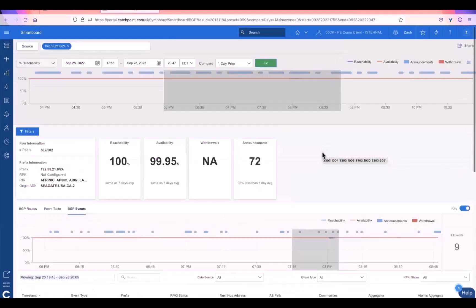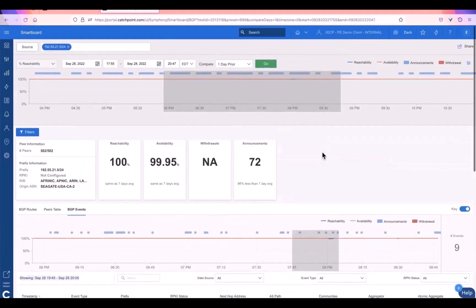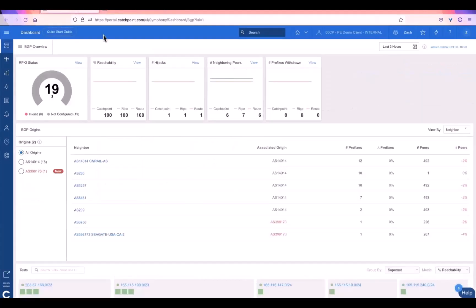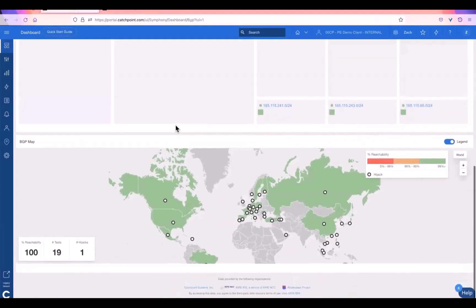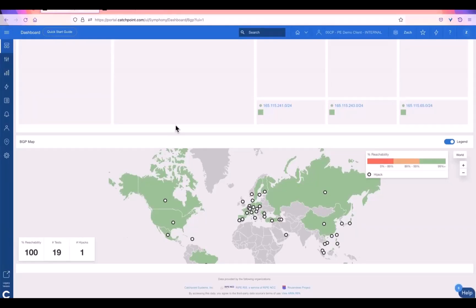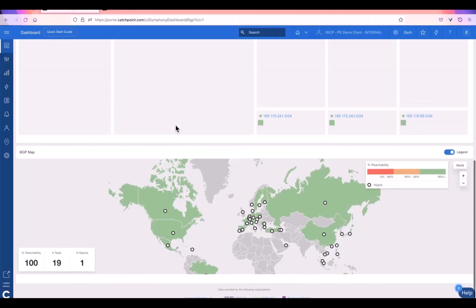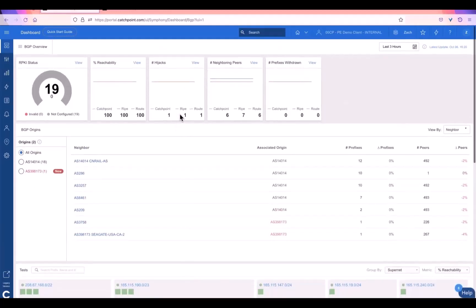So when it comes to understanding hijacks, availability, reachability concerns, this data set here allows you to look at your network at a global scale from all the different public providers that Catchpoint has the peering table from, and very quickly isolate down to individual peers, individual timeframes within those peers, and see how they learn their routes and how those routes on the internet are there and designed to get to your network.